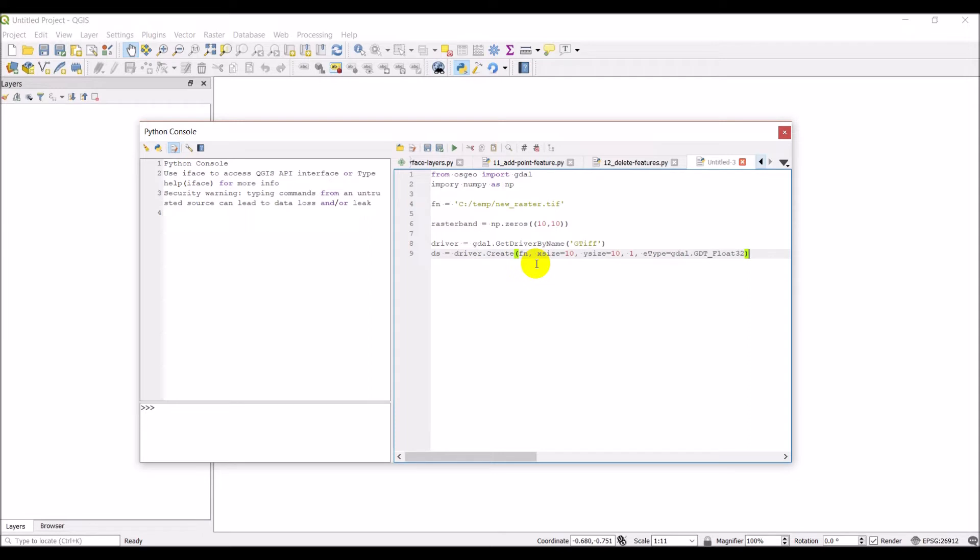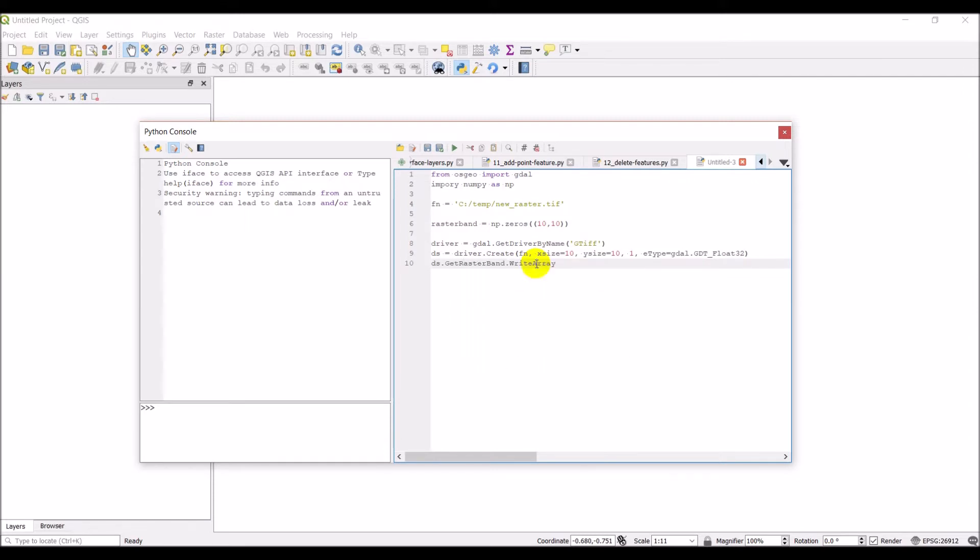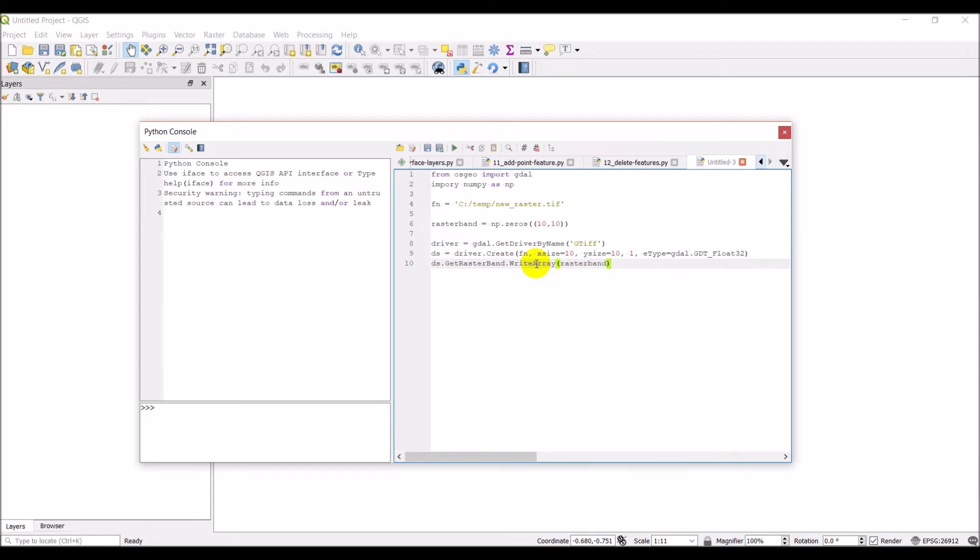So once that's created I want to add my data to it. So I can do DS dot get rasterband dot write array. And then I can write my rasterband data to it. So when I run this what should happen is it should create that new raster file.